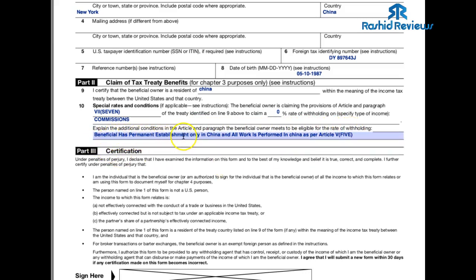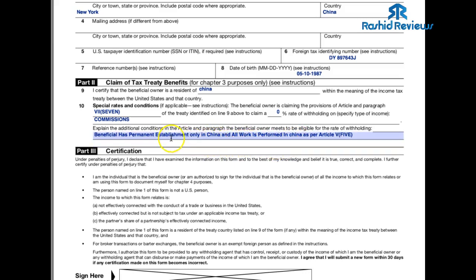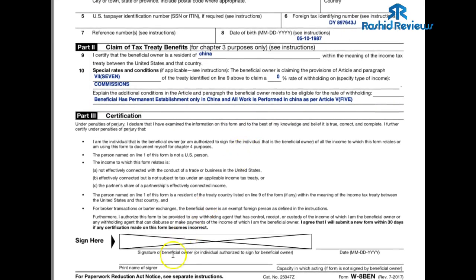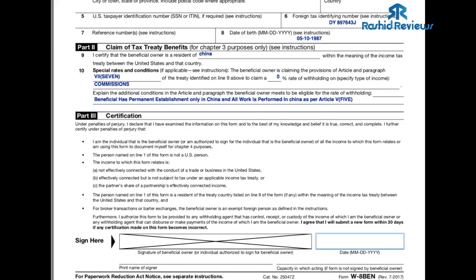For the section explaining additional conditions, write — you may want to pause the video here — it says: 'Beneficial has permanent establishment only in [your country] and all work performed in [your country] as per article five.' Replace 'China' with your actual country name. Then for the signature field, every time I clicked on it, my JVZoo ID number came up — so that's what you put in there, your JVZoo ID number. Then don't forget to date it and click the green Submit button below.